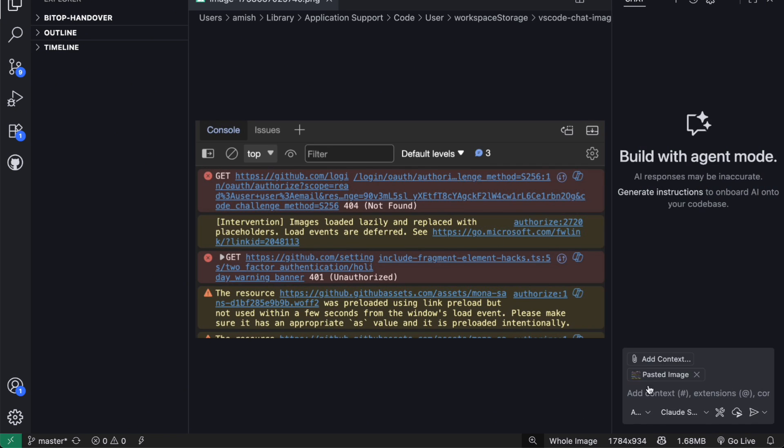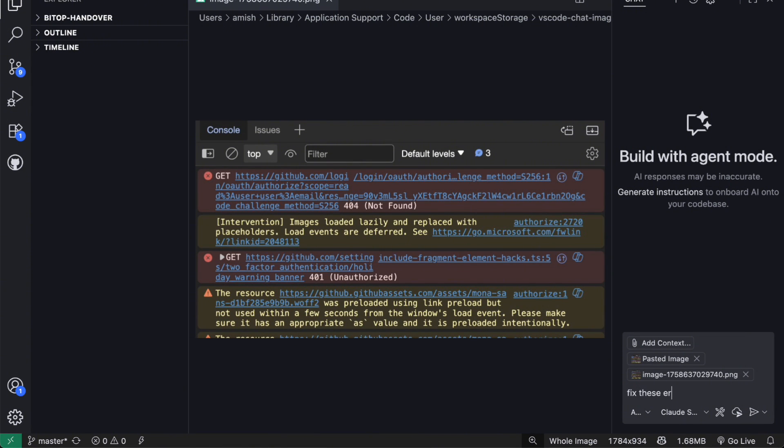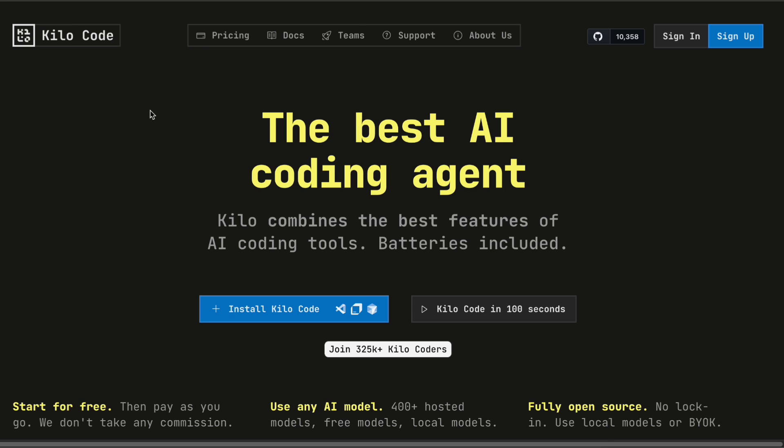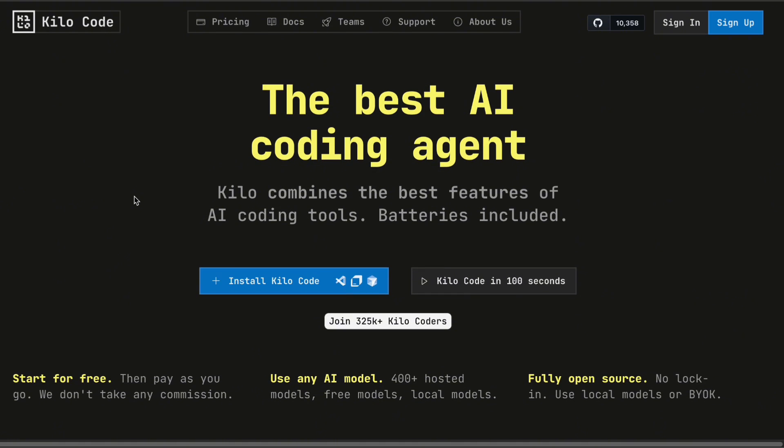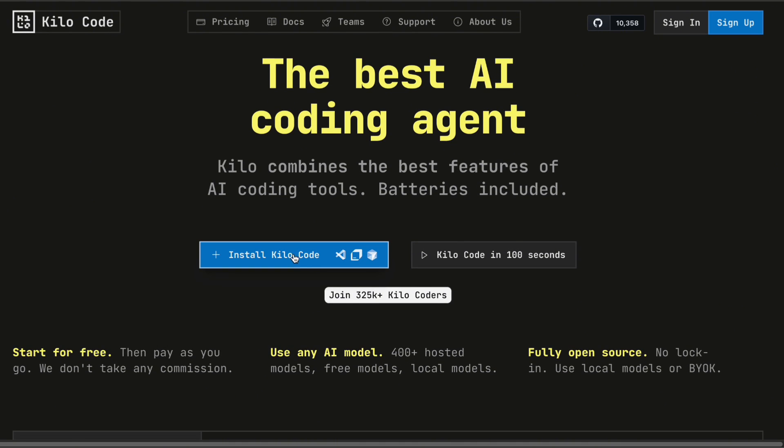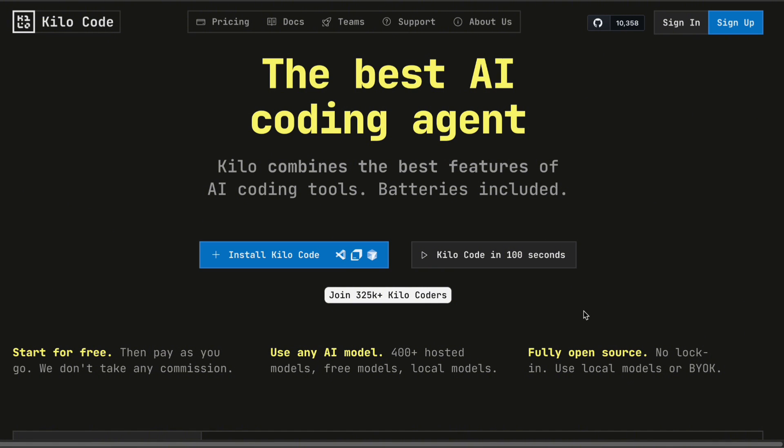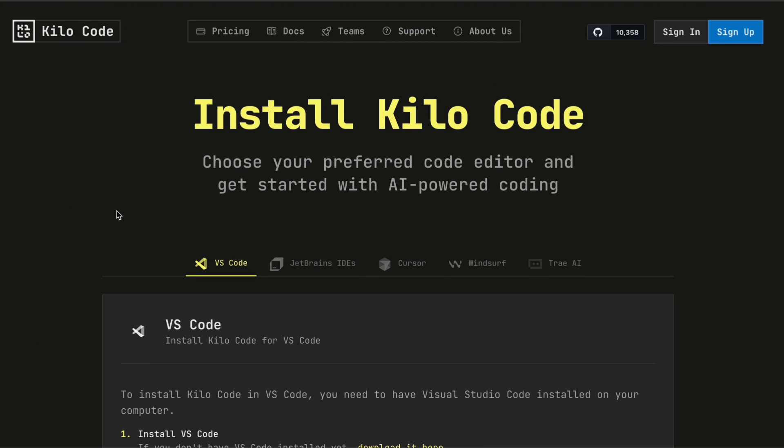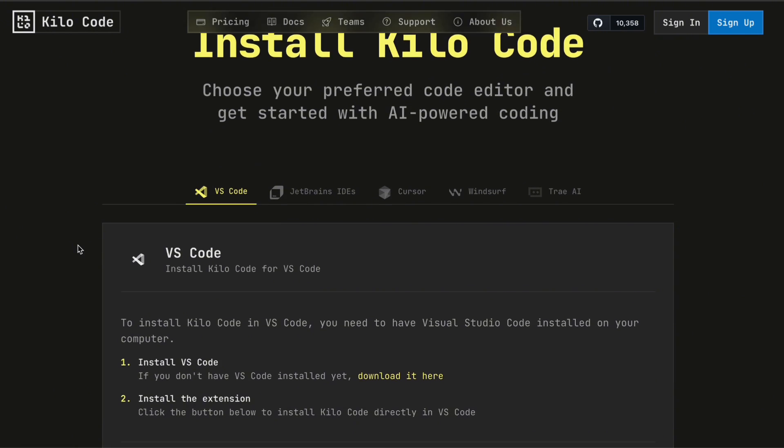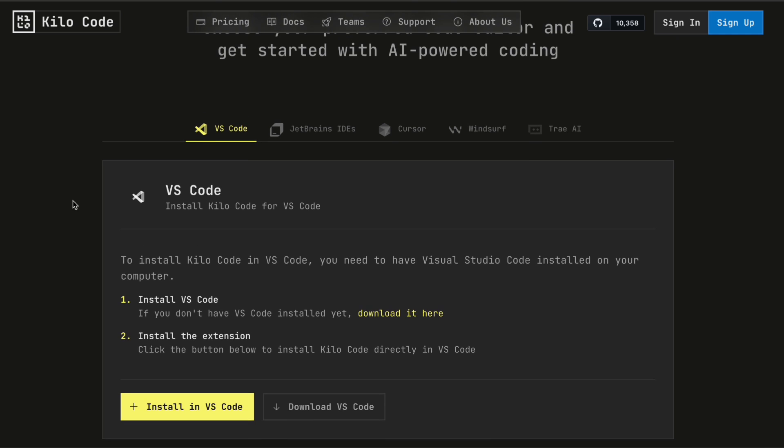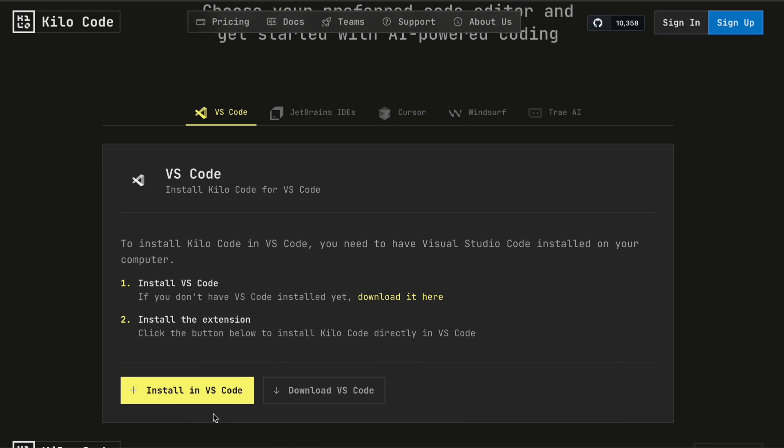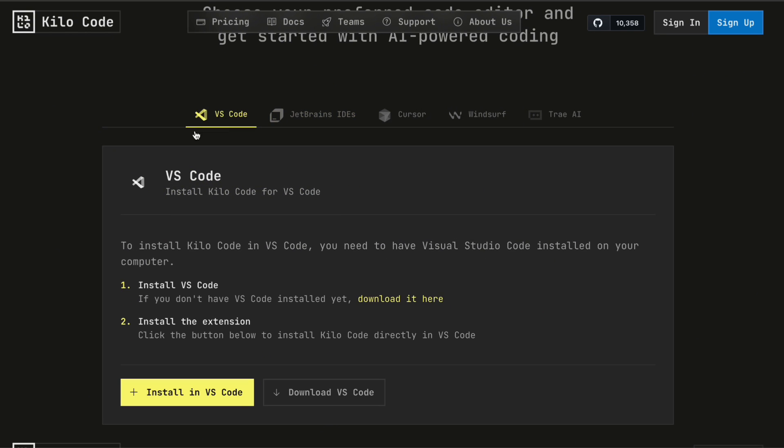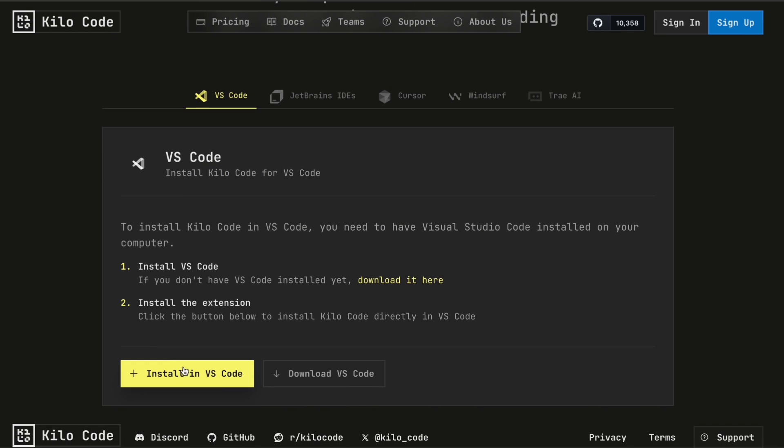Now I want to show you exactly how to get started with this model because the setup is actually really straightforward. I'm going to walk you through using it with Kilo code, since that's one of the primary platforms offering access right now. The entire process takes maybe two minutes from start to finish. The first step is installing Kilo code if you haven't already. You can find it in the VS Code marketplace or if you're using JetBrains, there's a plugin available there too.